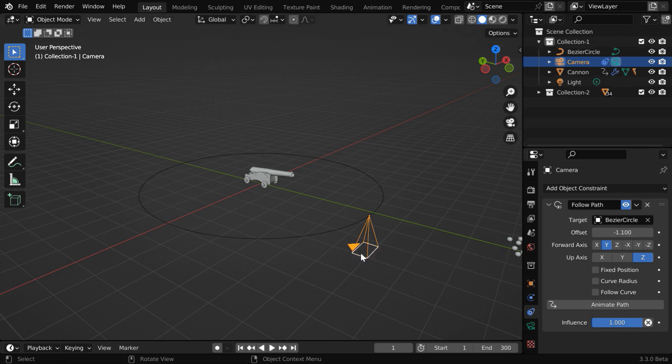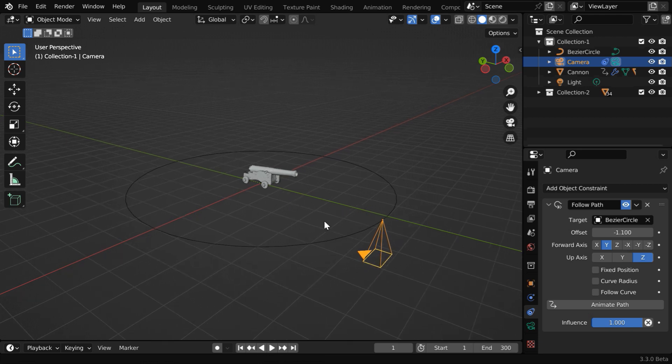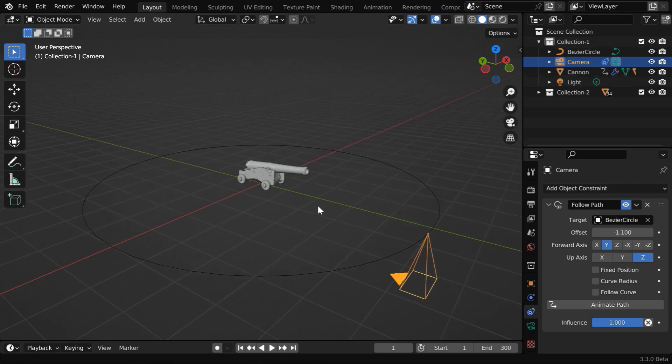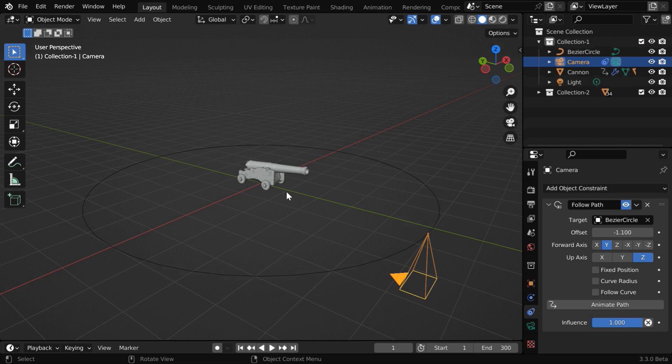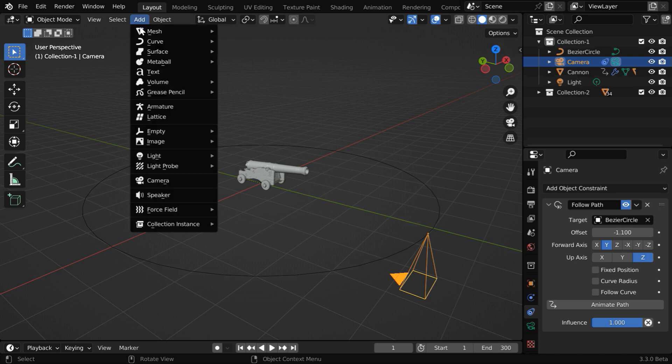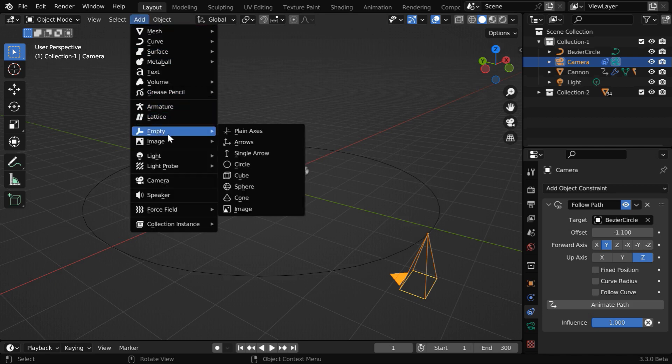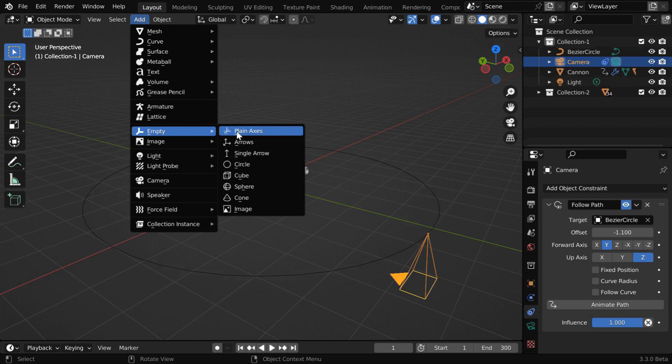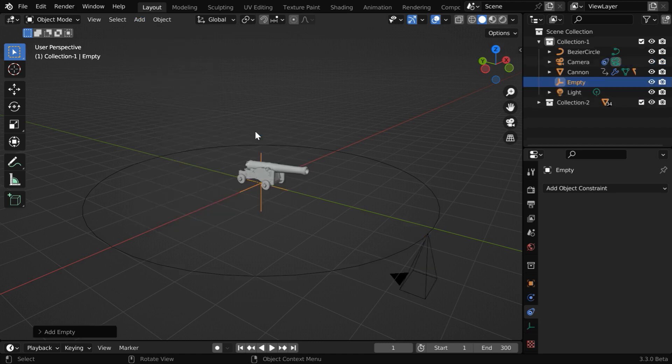But the camera is now looking downward, we want the camera to look at our target object. So we need to use a track to constraint. We can use the target object directly for the tracking, but it is always better to use an empty for this purpose, because you may want to change the camera focus to some other object during the course of the animation. So let us go to the add menu. We have to add an empty. We can use any of these options. Let us go with the first one.